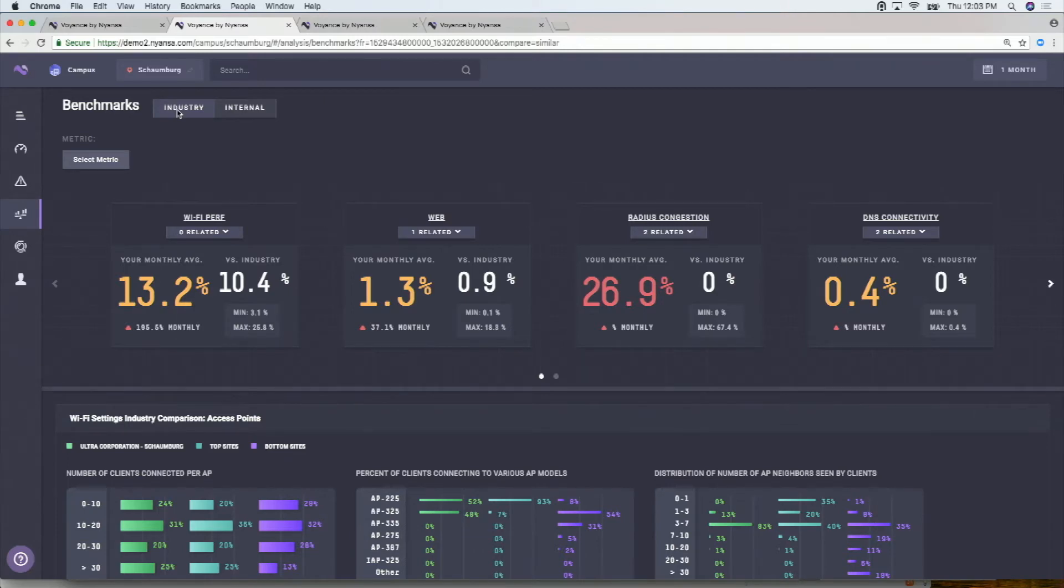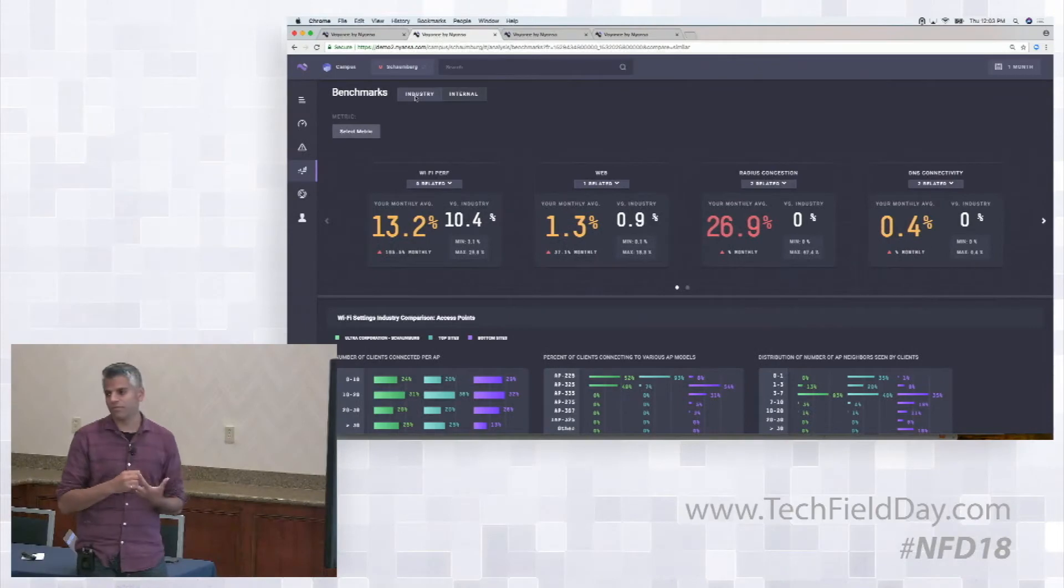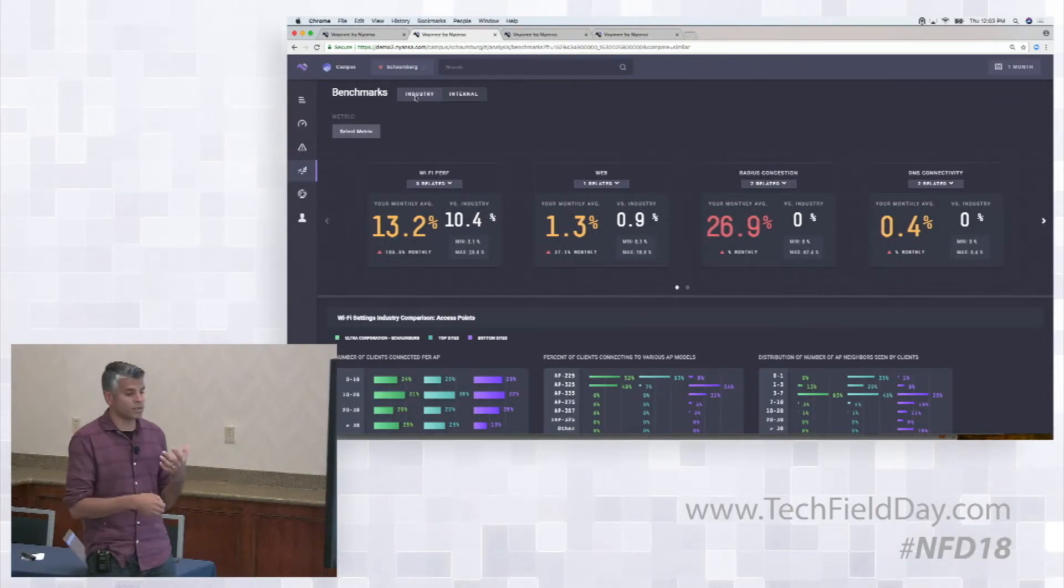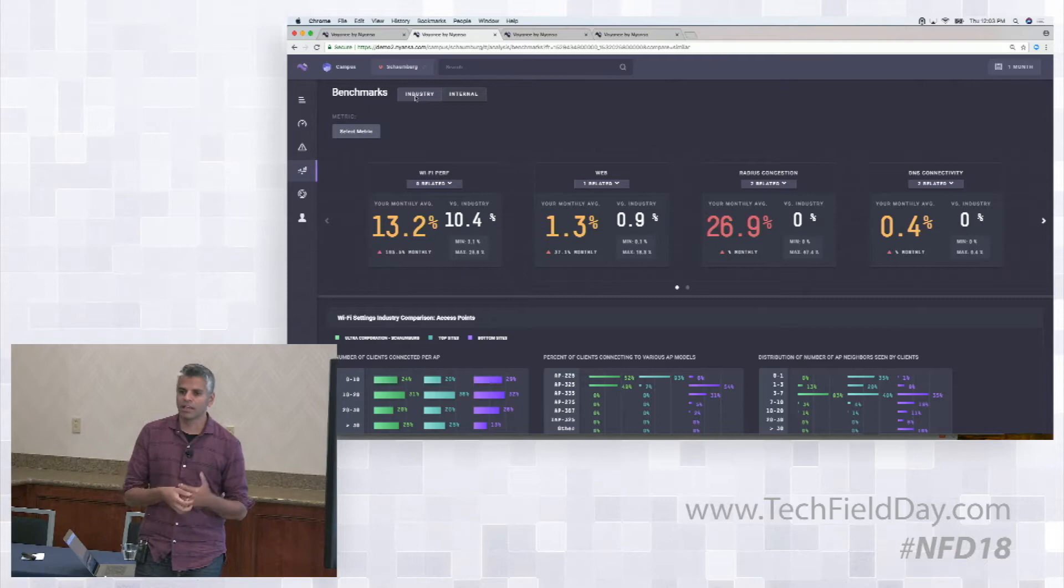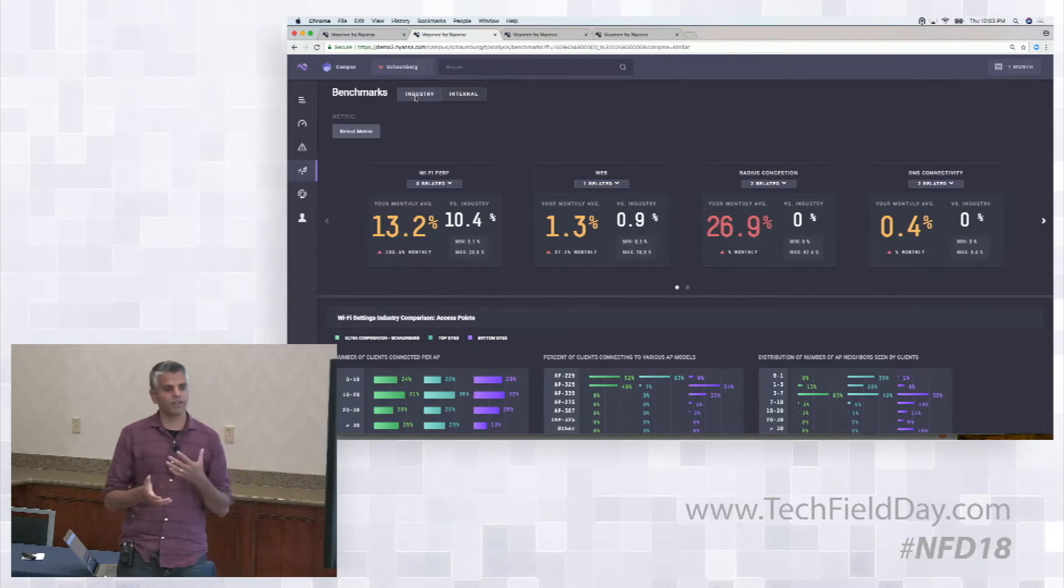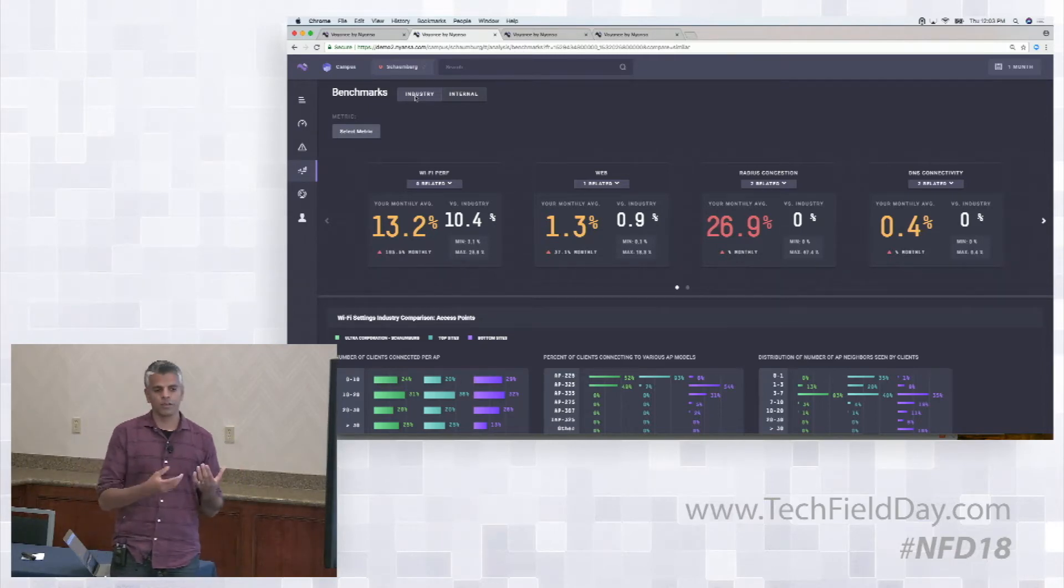We're going to add the ability to segment this by radius vendor or DHCP vendor and all that kind of stuff as well. But this gives you some kind of objective view of your problems or not having problems. And you find different enterprises react differently.